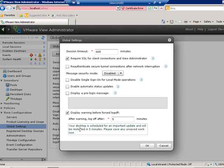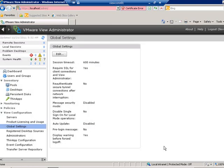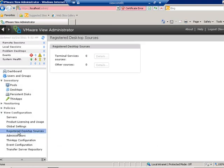We have the ability to set a default warning when users are forced to log off for operations like a recompose, where the virtual machine needs downtime. You can set the amount of time before forced logoff and customize the text of that message. Under registered desktop sources, these would be physical PCs or terminal servers with the View agent installed — we don't have any registered currently, which is perfectly normal.